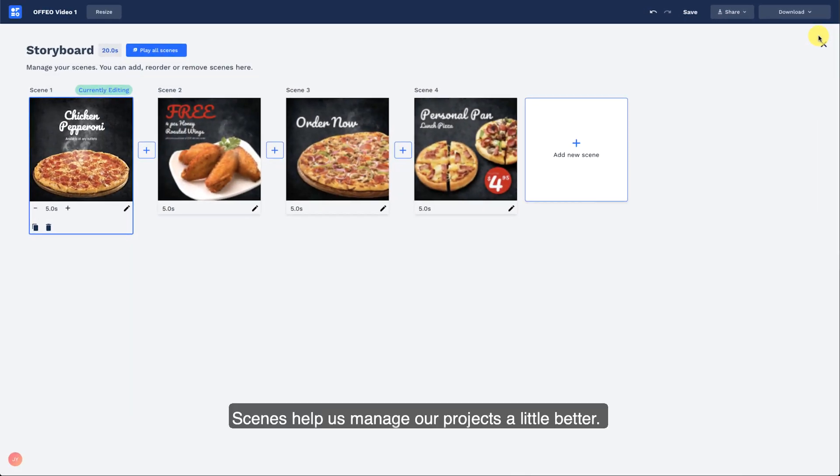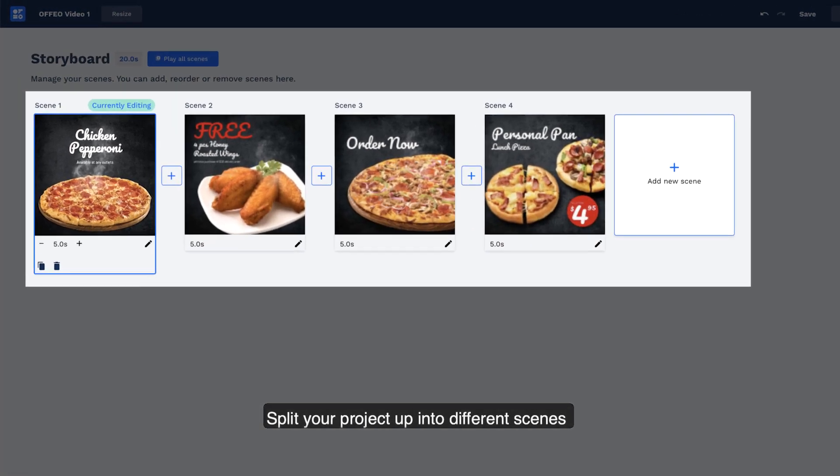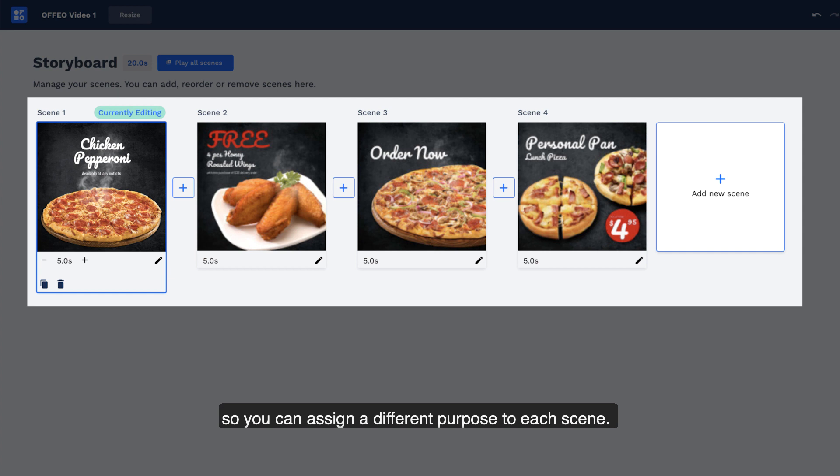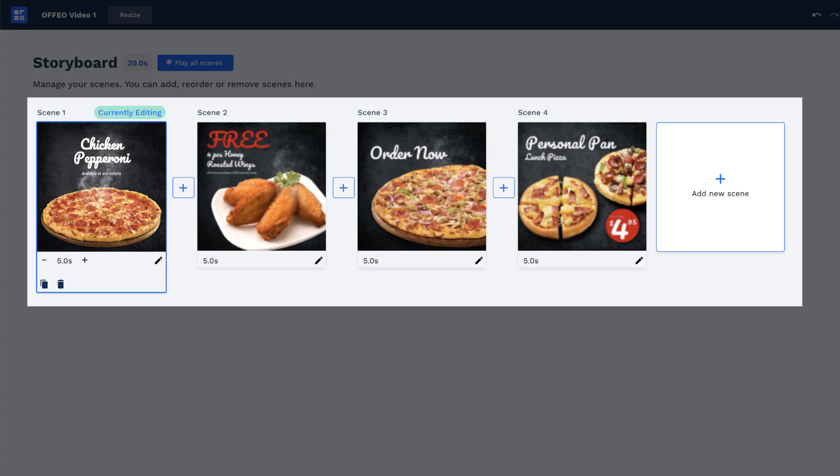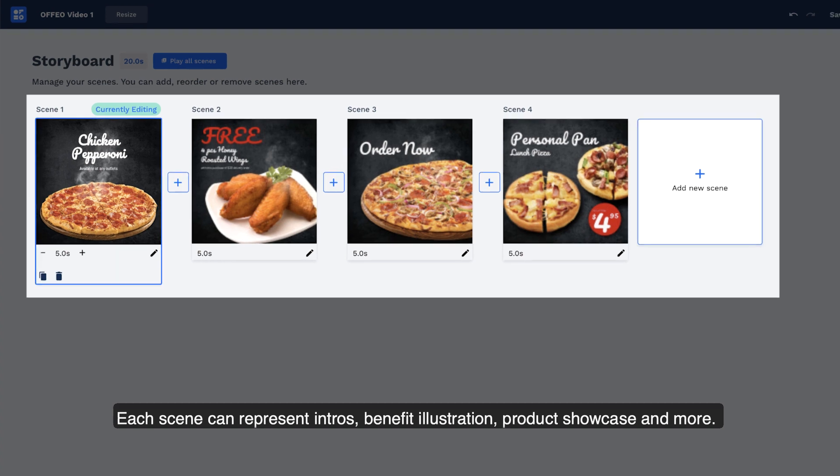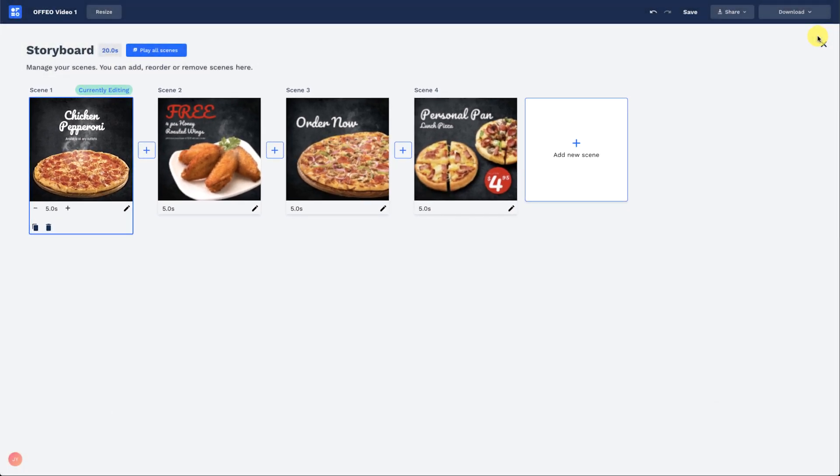Scenes help us manage our projects a little better. Split your project up into different scenes so you can assign a different purpose to each scene. Each scene can represent different purposes like intros, benefit illustration, product showcase, and more.